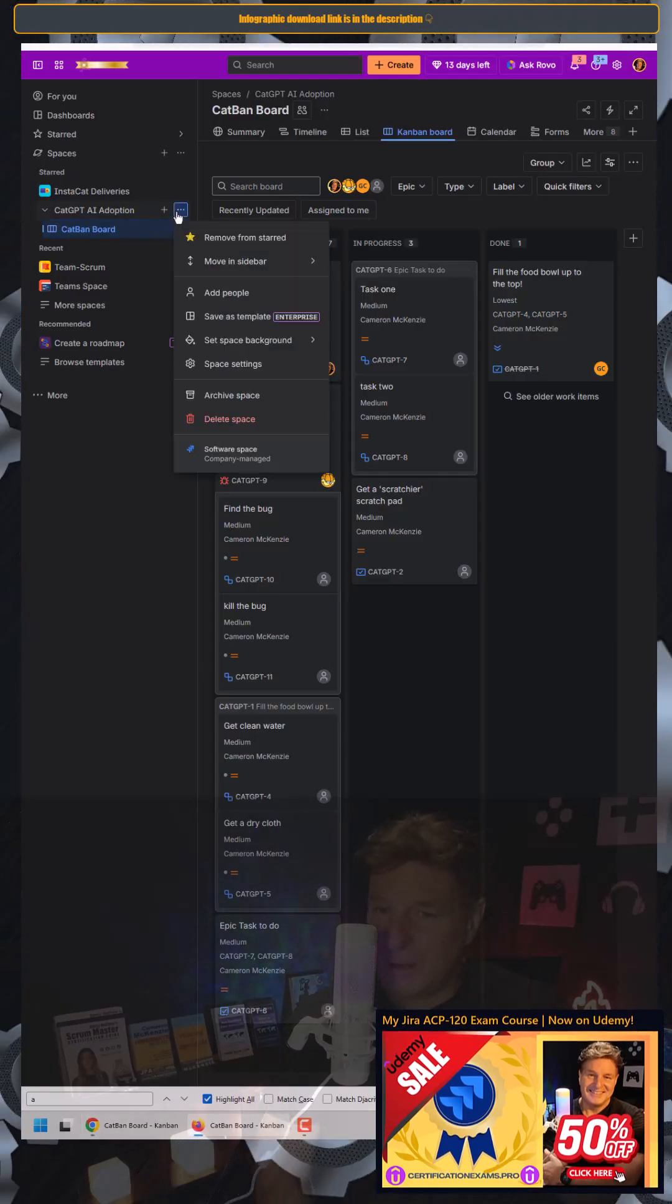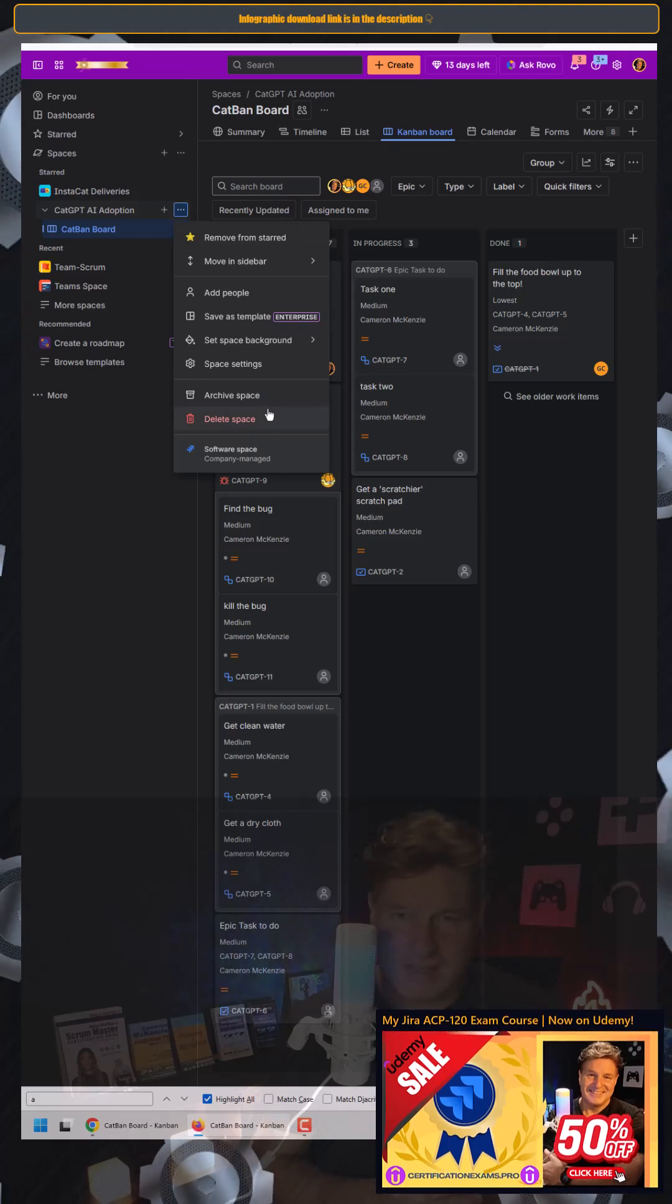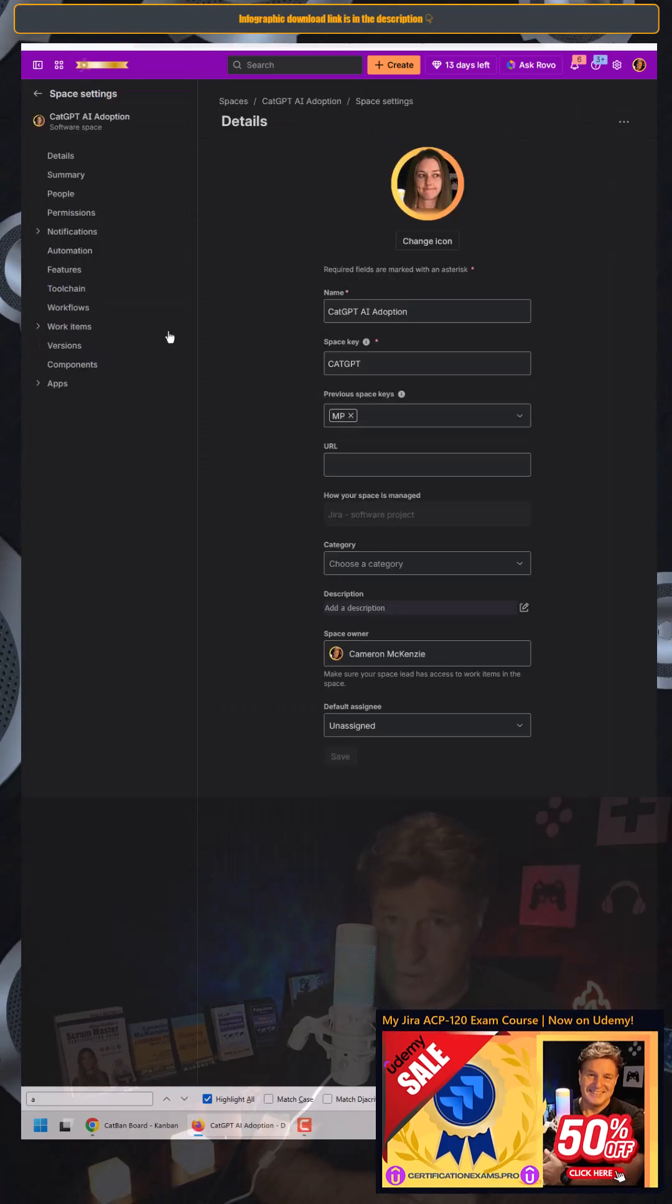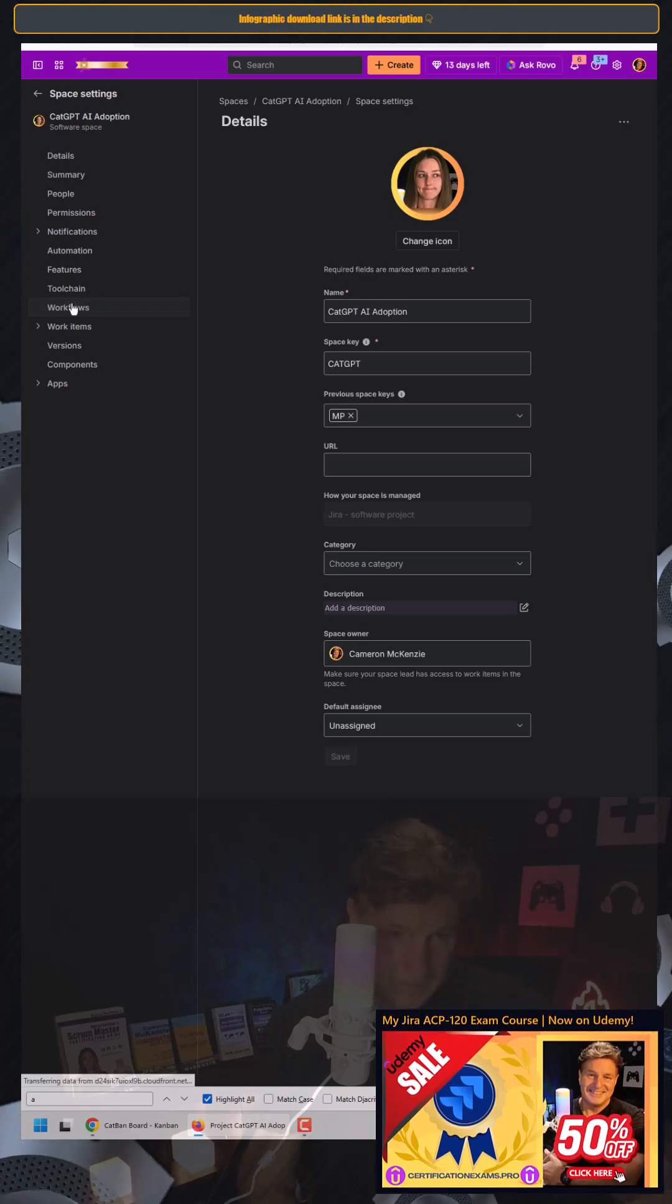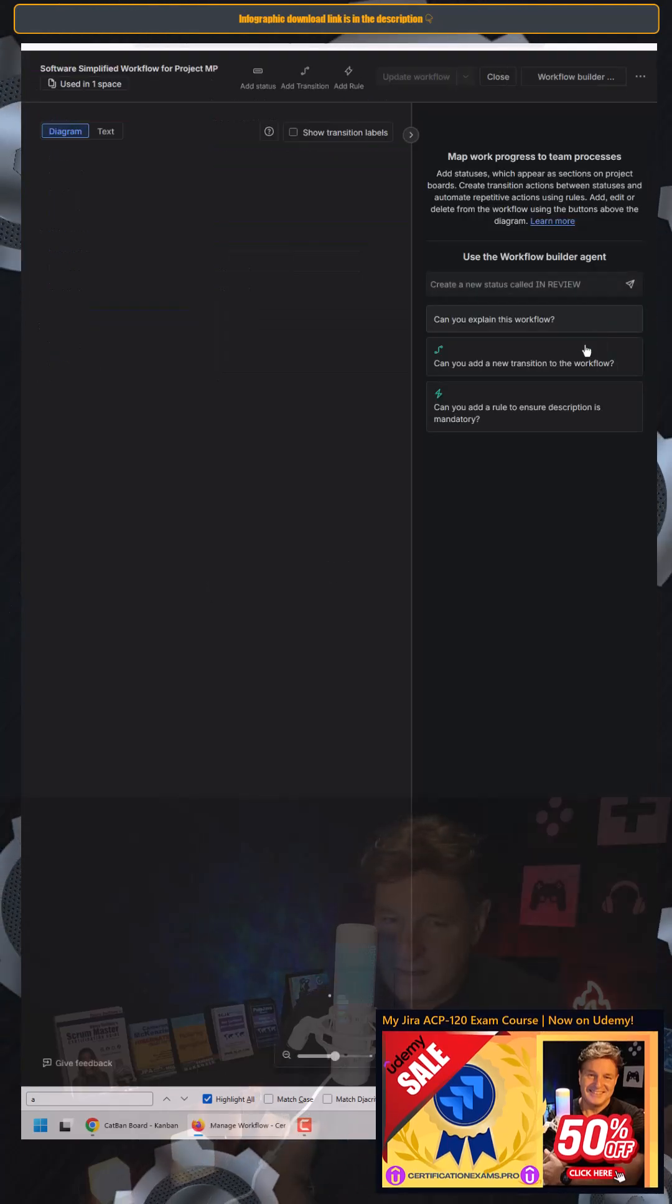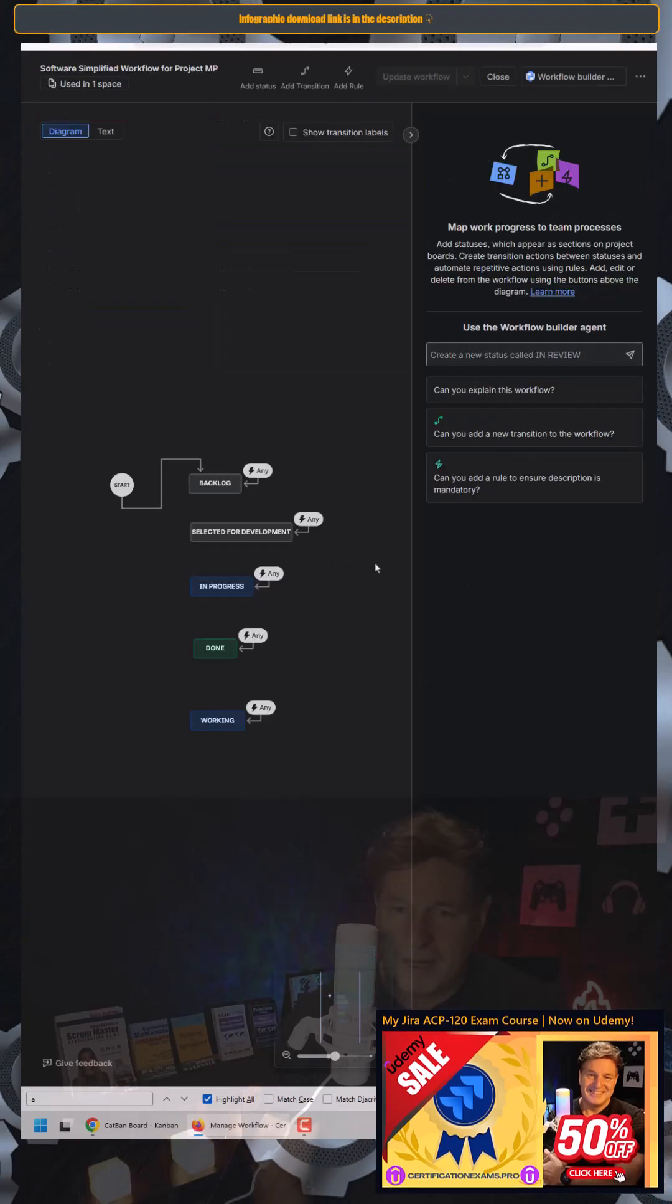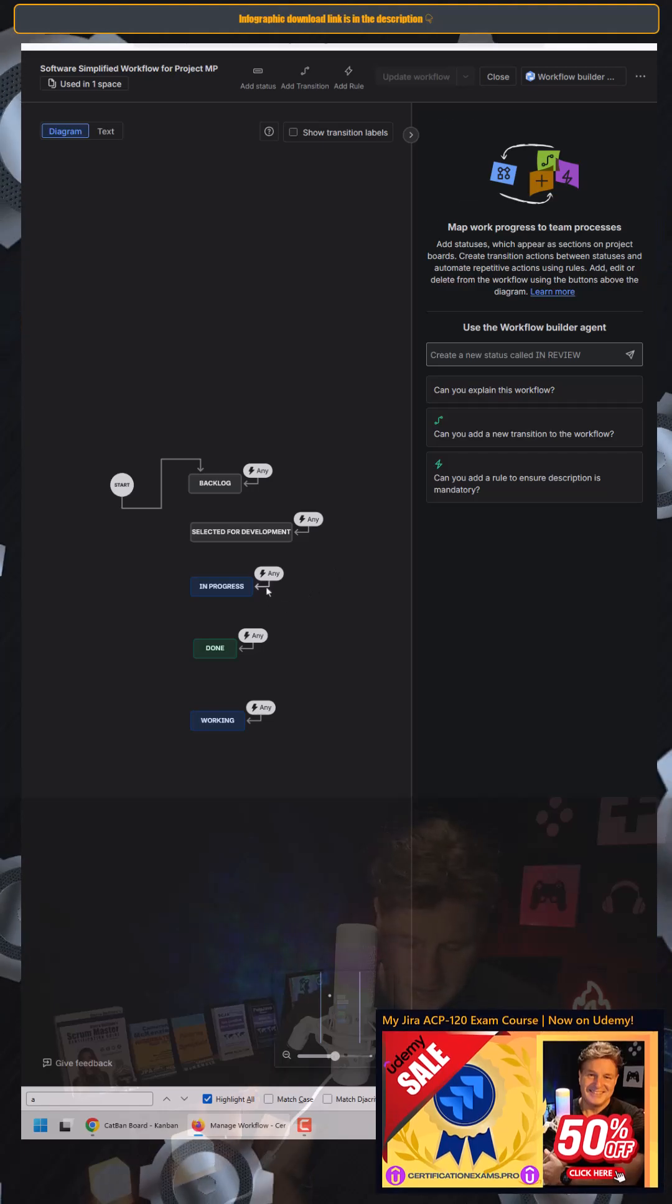I'm going to go to my CatGPT AI adoption project and go to space settings. I'm going to click on the workflows. I'm going to click on the link to edit the workflow. And when I come in here, I'm going to take a look at the transition into that in-progress column.